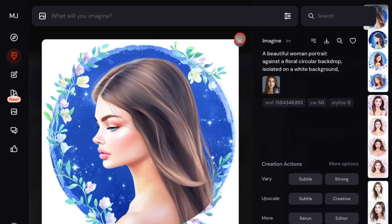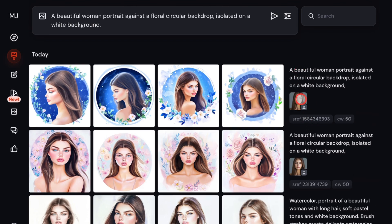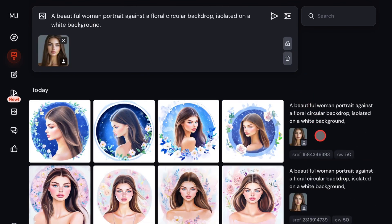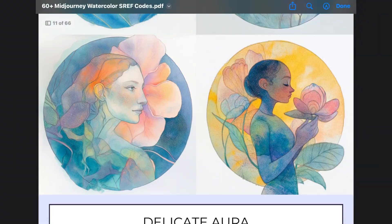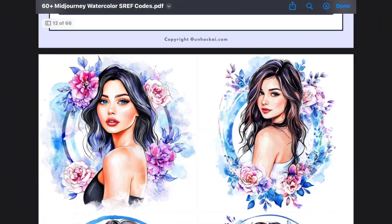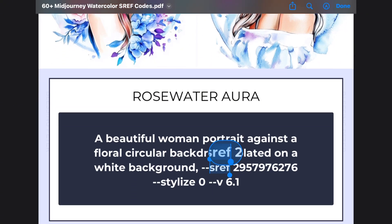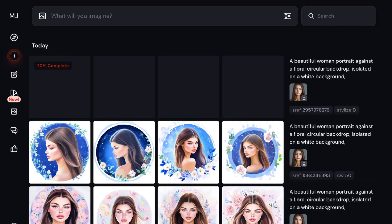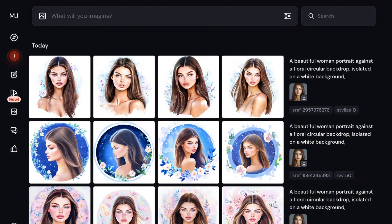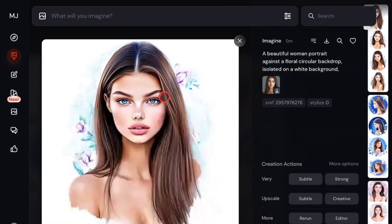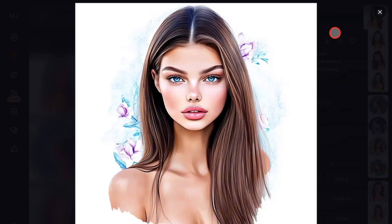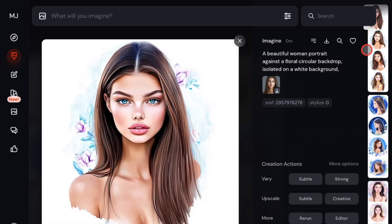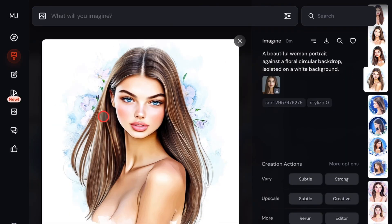Now let me show you another technique. This time I won't include the character reference parameter — we're only going to use the SREF code. I'll go back to the PDF, look for another watercolor-esque code that I like, copy it, paste it into the prompt, and generate. As you can see, when you generate images without the character reference parameter, the prompt has less weight than the original image reference, so the result might look more realistic and less like a stylized watercolor painting. You'll see more realism in the portrait and not as much of that watercolor flair.